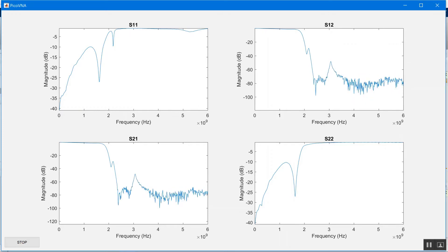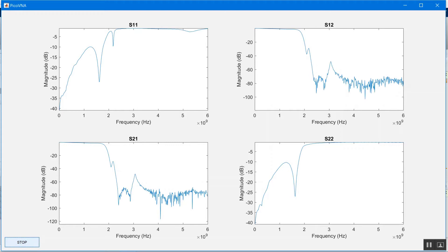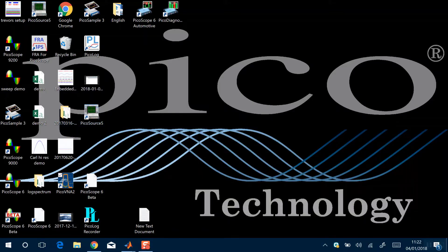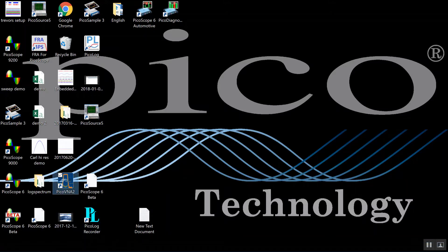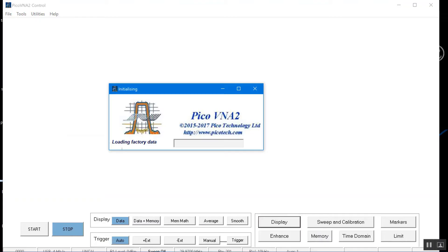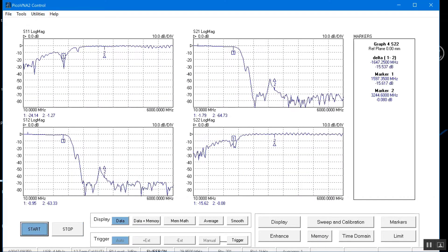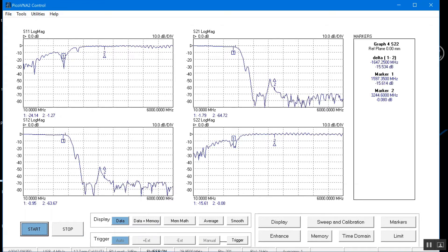So let me make that comparison for you. Let's stop MATLAB running there and we'll push that down. Push MATLAB down and if I just start our own Pico VNA 2 application and start that, it's going to be running exactly the same sweep settings as we were running into MATLAB.